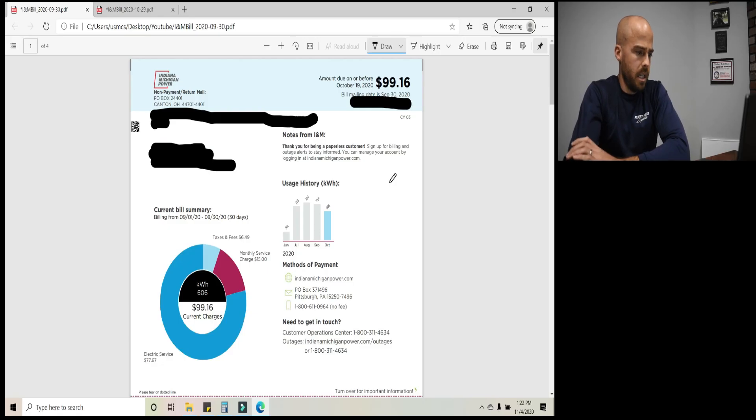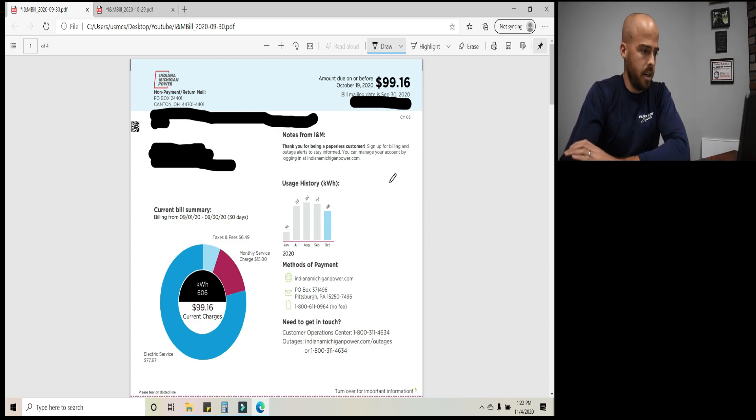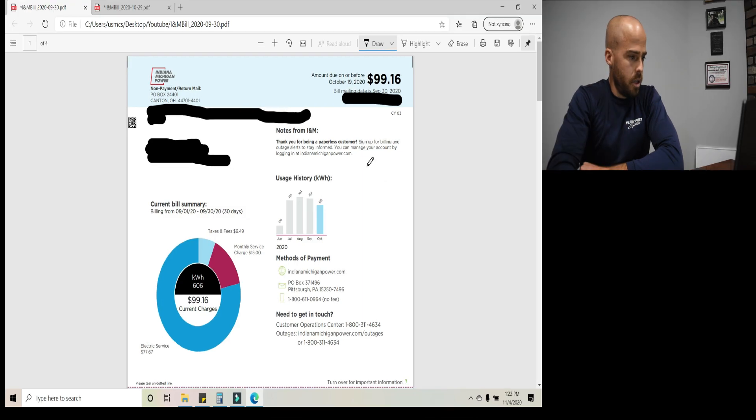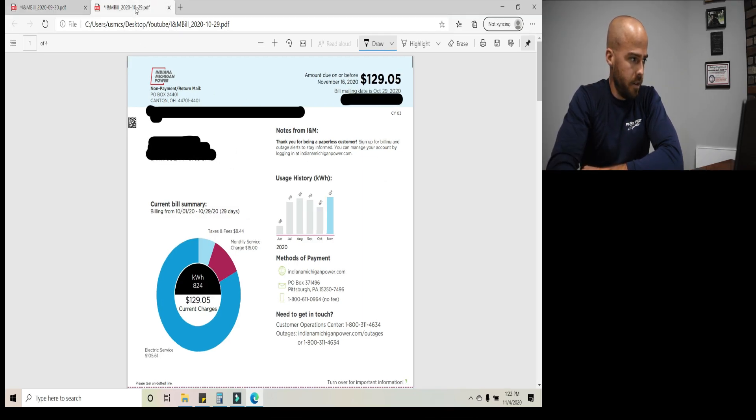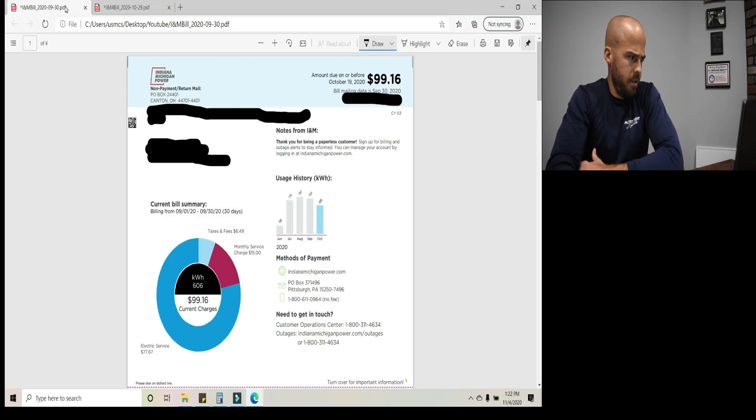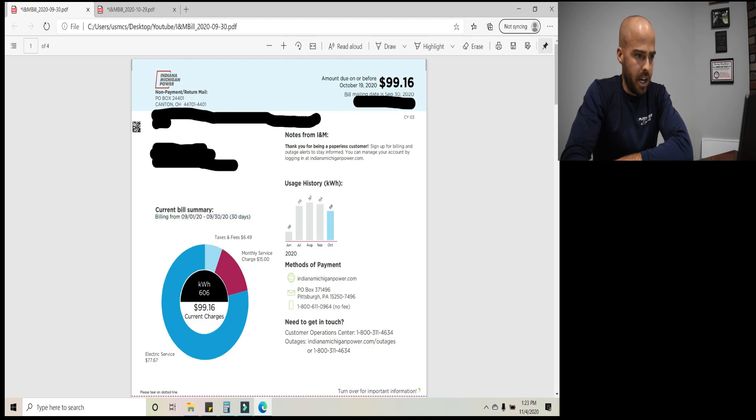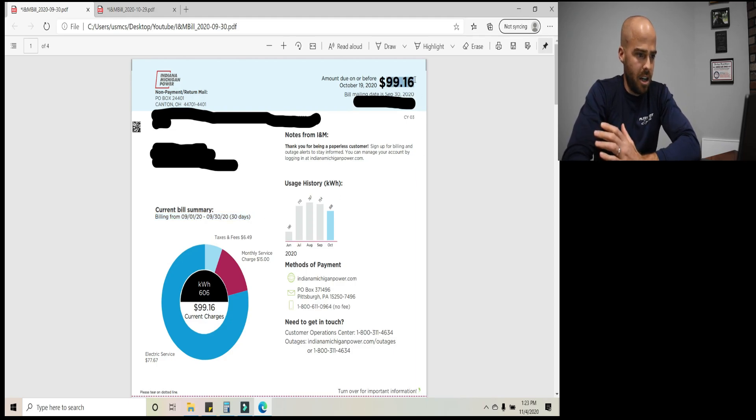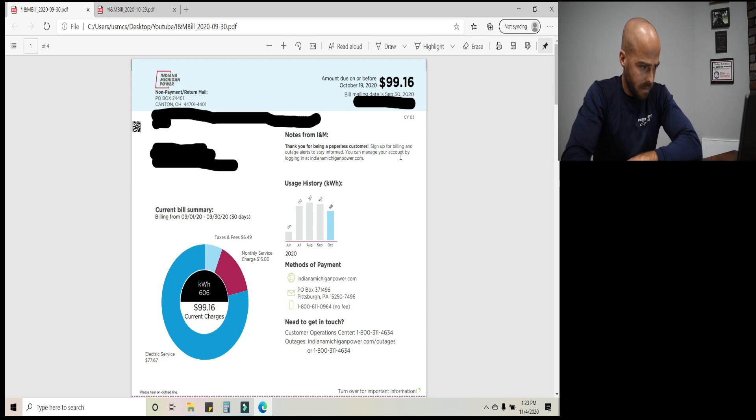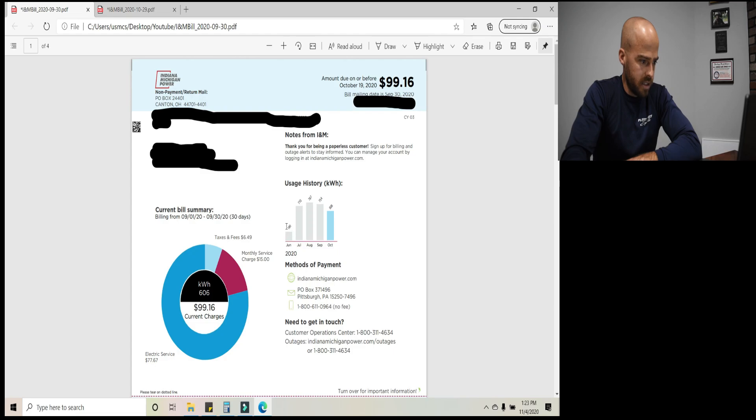Okay. So I took my last two power bills, downloaded them from Indiana Michigan power. That's my power provider. So as you can see right off the bat, I redacted my personal information for obvious reasons. I don't want to show my home address. So down here, current bill summary billing from beginning of September to end of September. And then you get your 30 days. As you can see, the total bill was $99 and 16 cents. And then you have your usage history. So June, that's pretty much the first month we lived. That's why it's so low. And then July, August, September, October, those are the numbers in kilowatt hours.